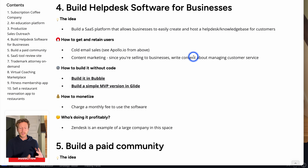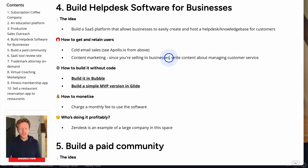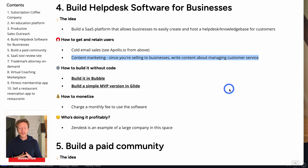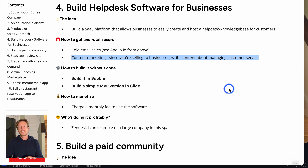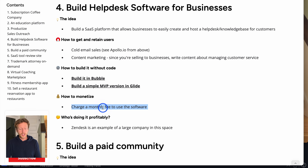Once you've got the minimal viable product, you can send cold emails and warm emails to businesses you already know. You can also do content marketing — the longer-term play. Since you're selling to businesses, write content about managing customer service: 50 articles on your blog, YouTube channel, and social media, showing that you know this area. Then you direct readers to sign up for a free call, using the right landing page and opt-in boxes. To monetize, charge a monthly fee to use the software.